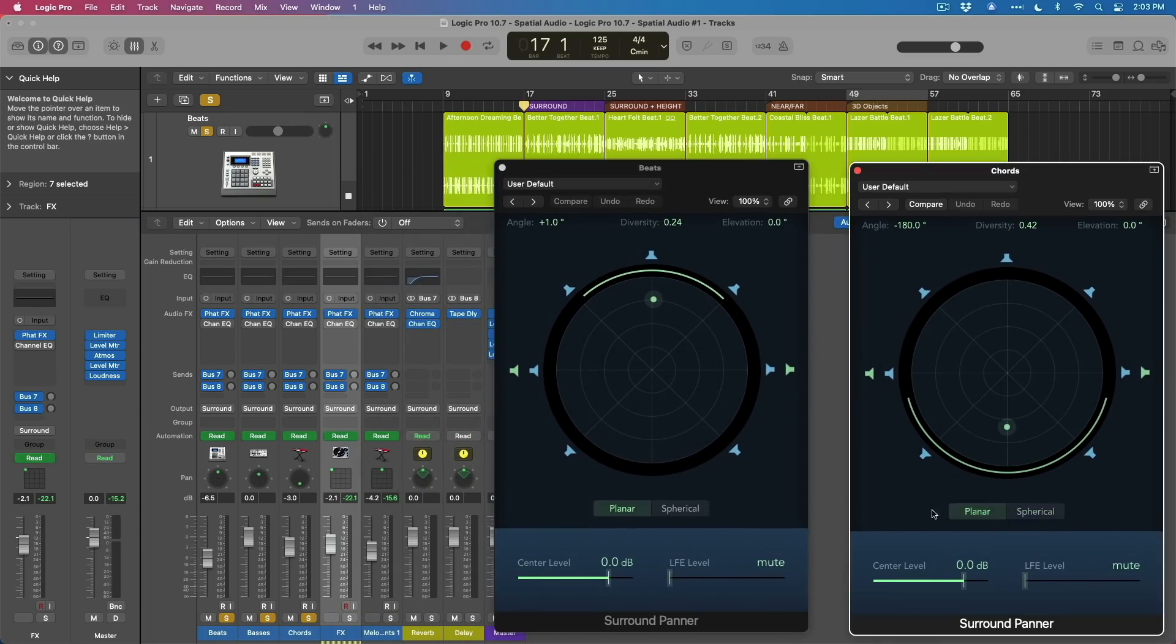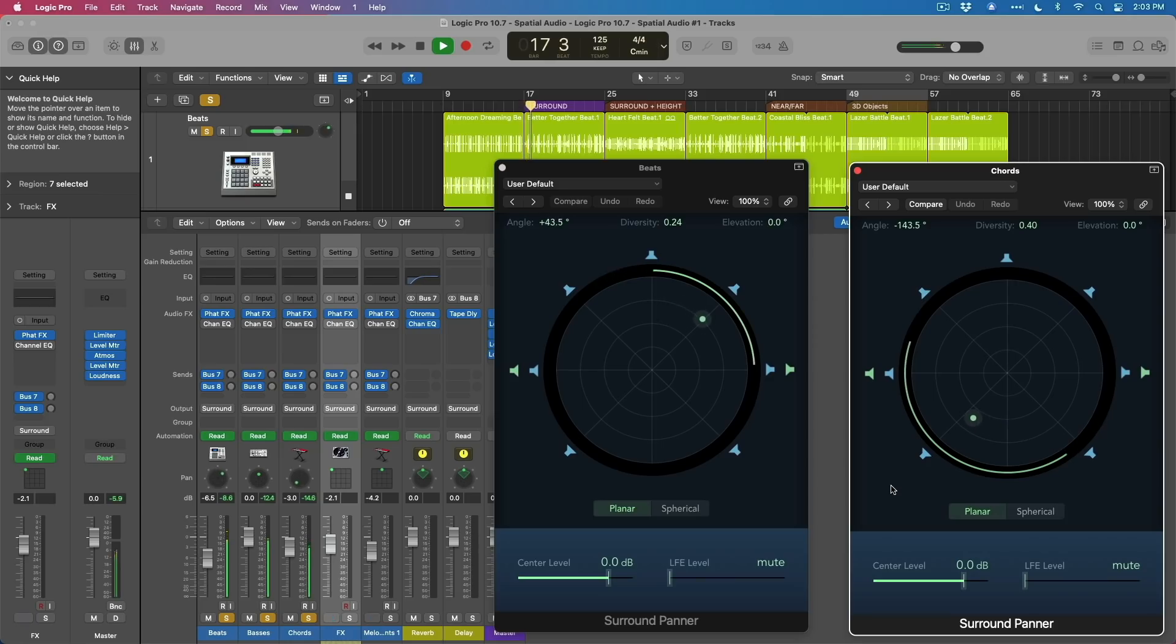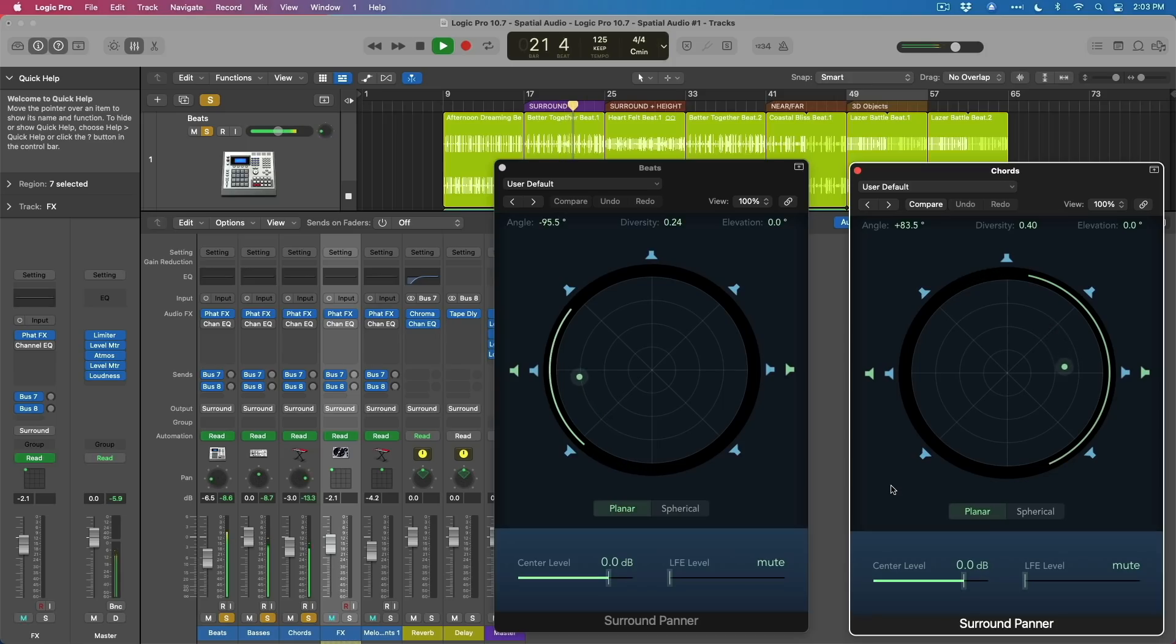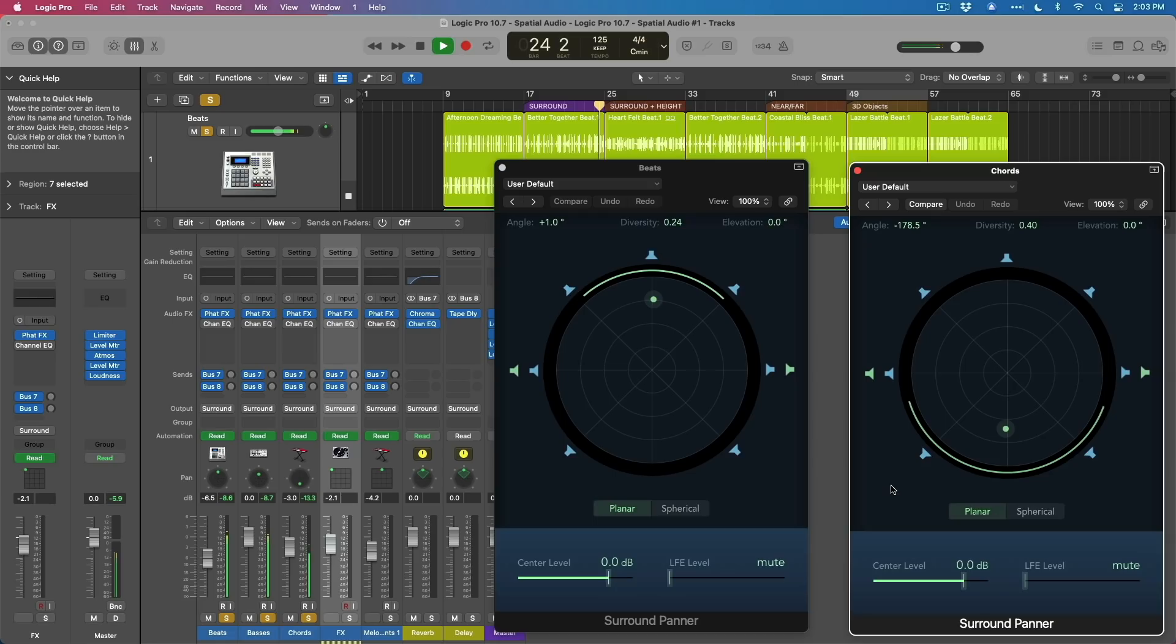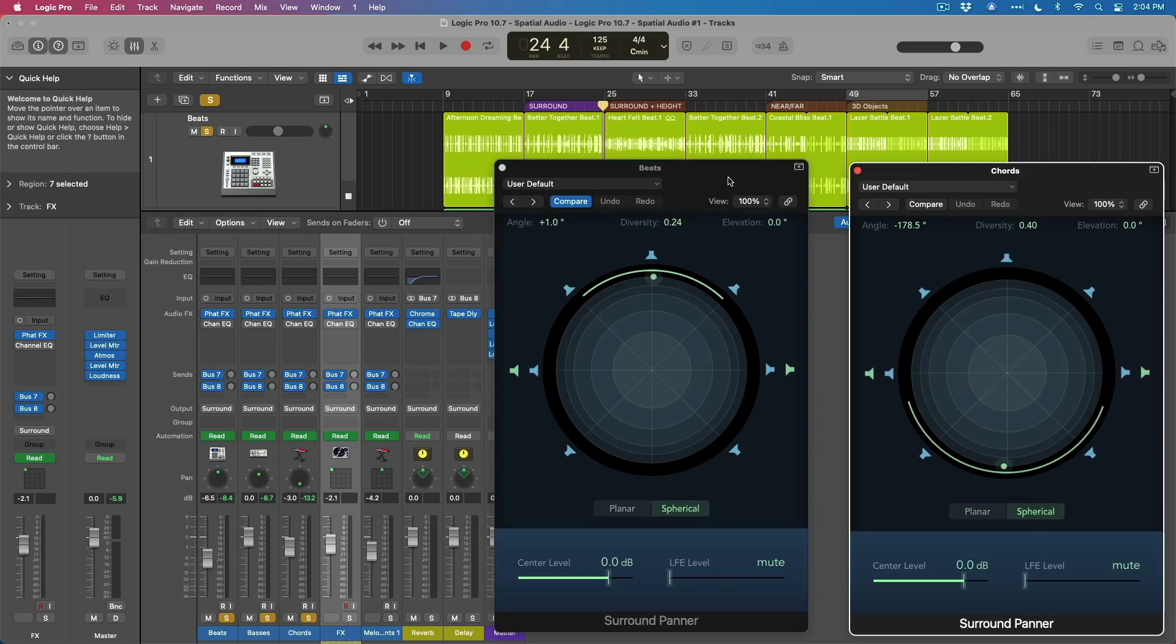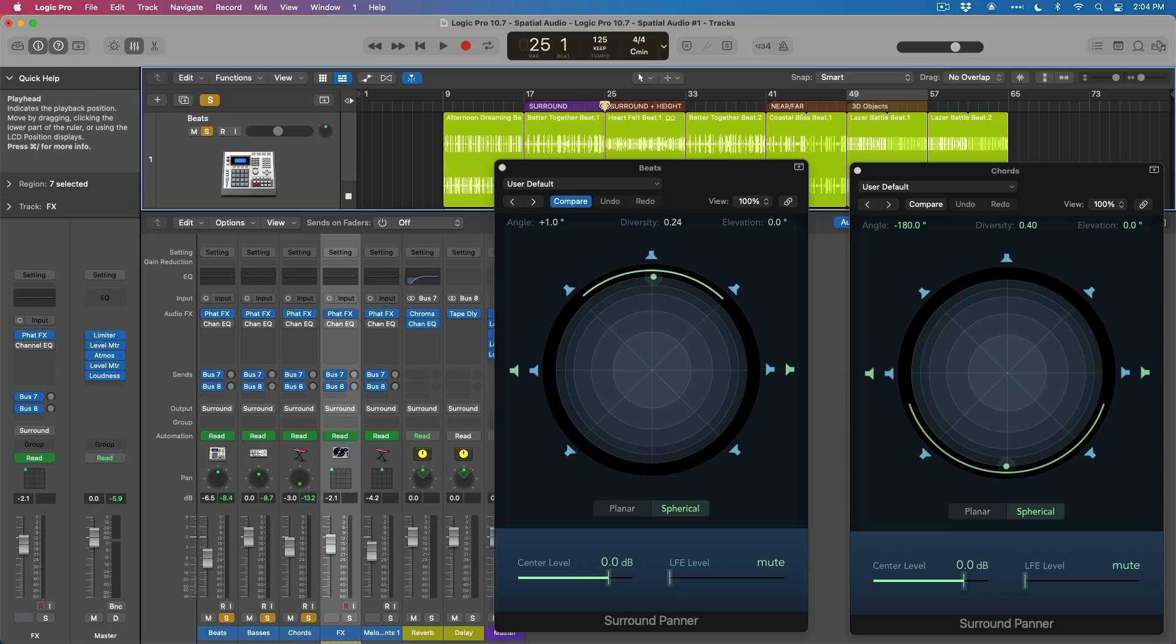So here the drums and the chords are opposite of one another and they're traveling around the space to the different speaker outputs. Next, we're going to take a look at the spherical view and we're going to take a listen to these tracks as they move around the different speakers and also how we get a sense of height from surround tracks.